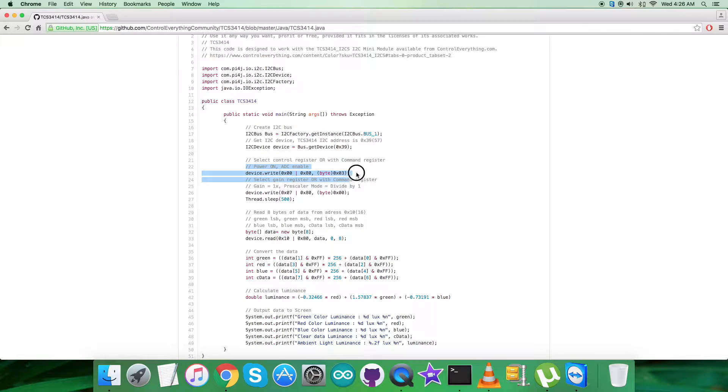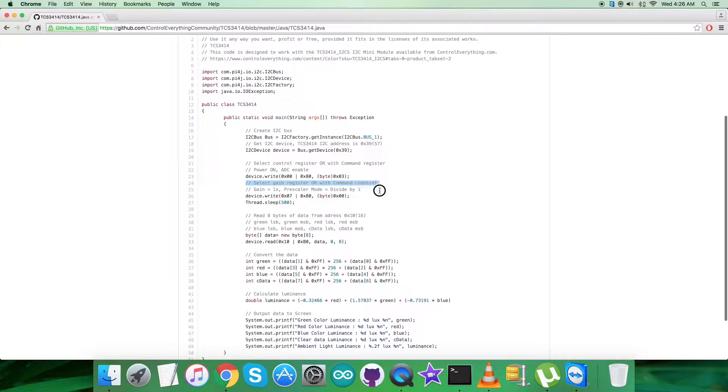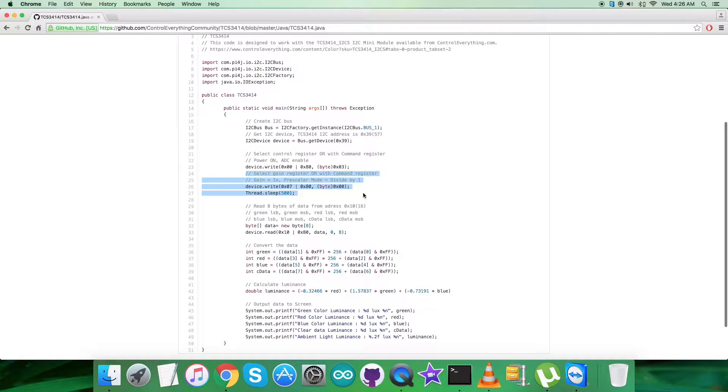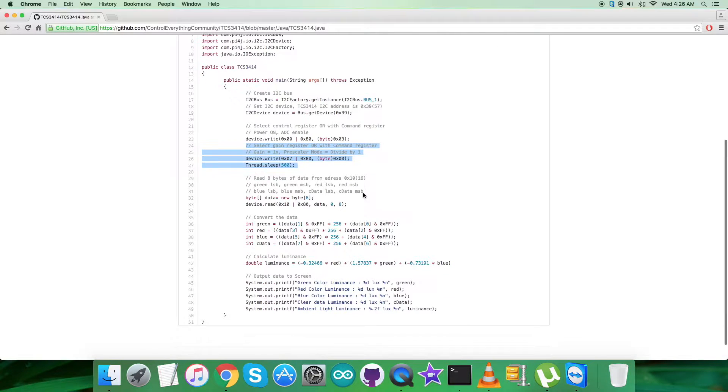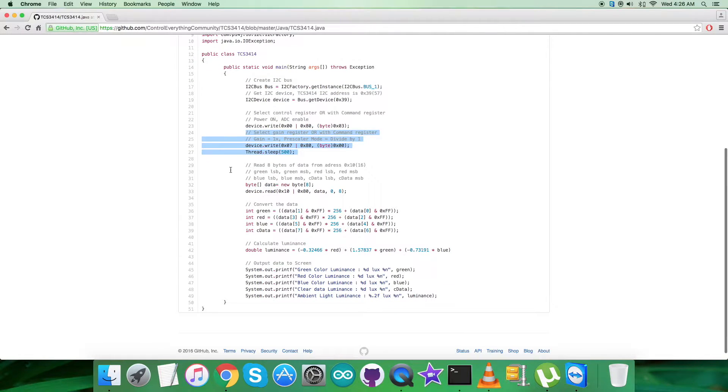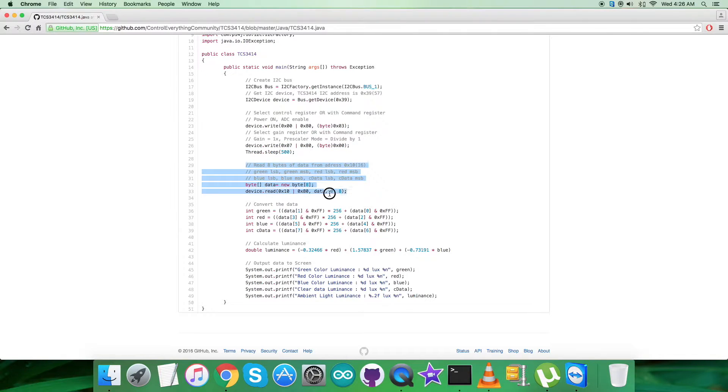Next we select gain register 0x07 OR'd with command register 0x80, and send the command for 1x gain and prescalar mode divided by 1, which is 0x00. After that we retrieve data from the sensor in the reading part. We're reading eight bytes of data from sensor address 0x10: green, red, blue, and clear data.